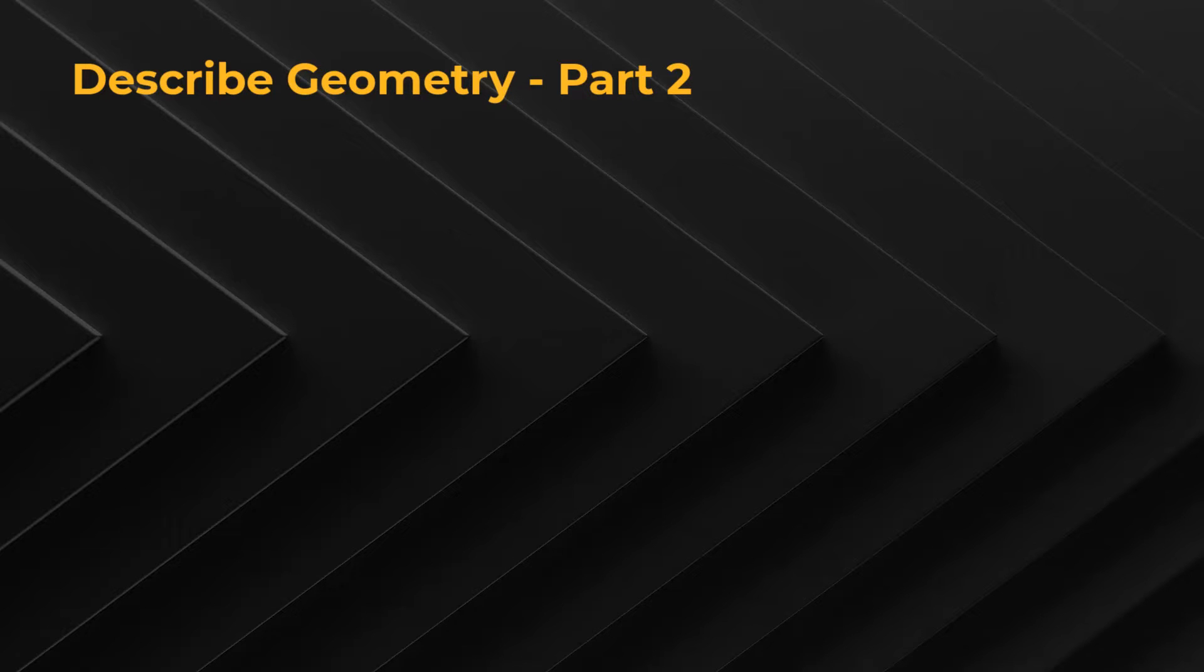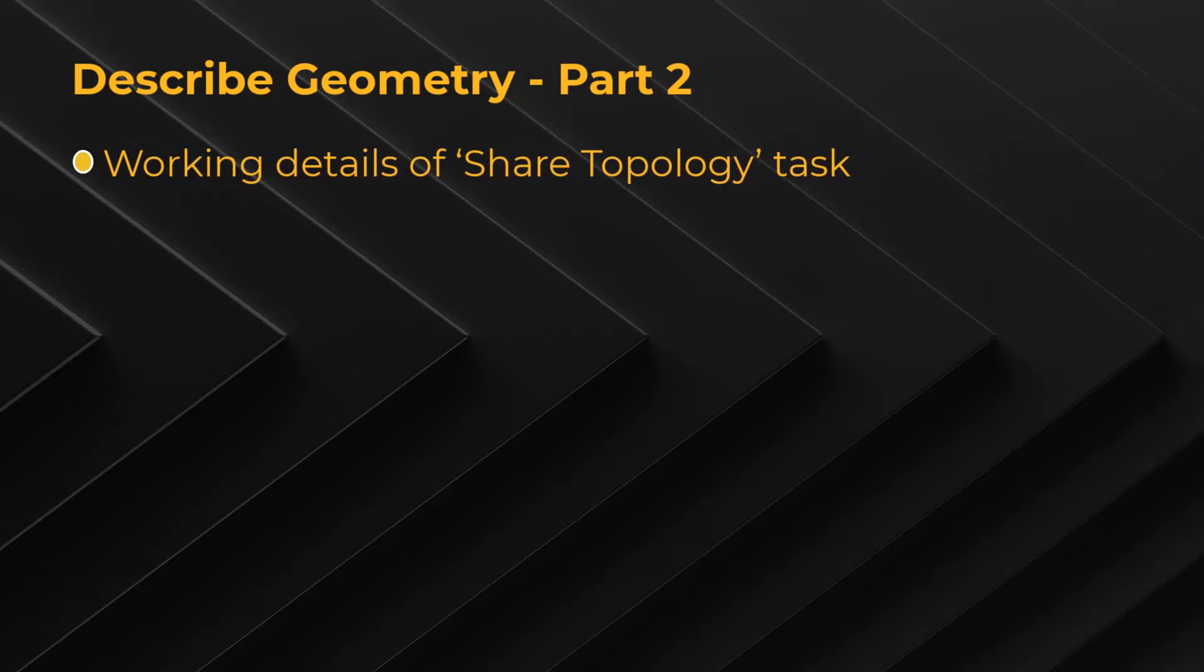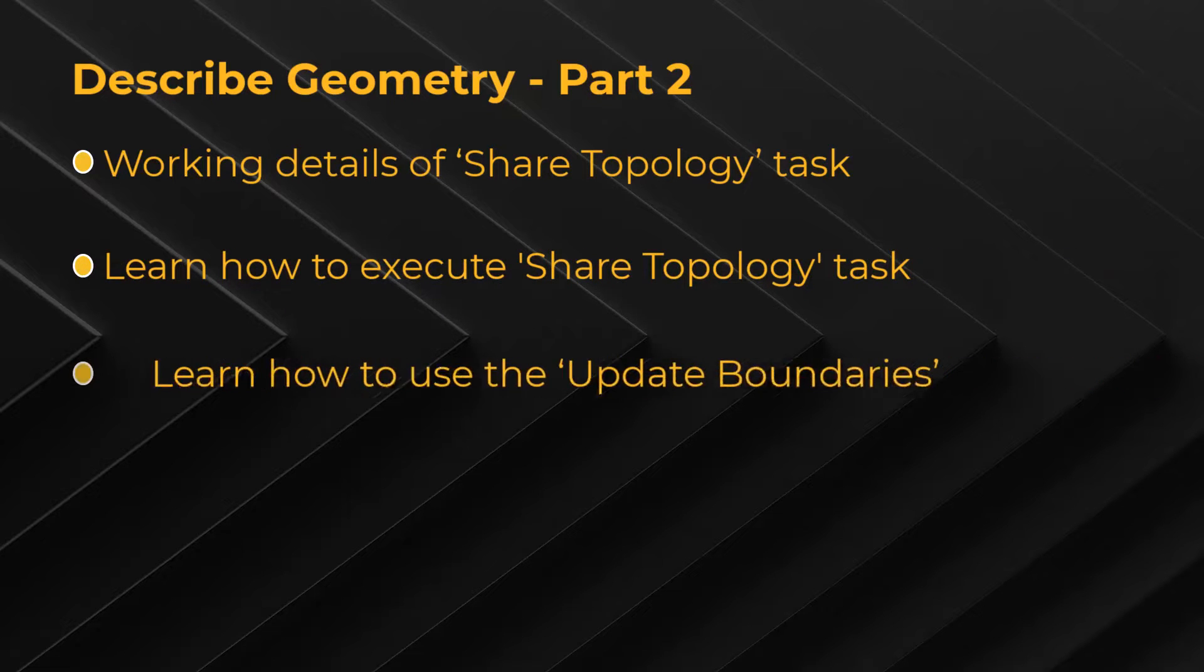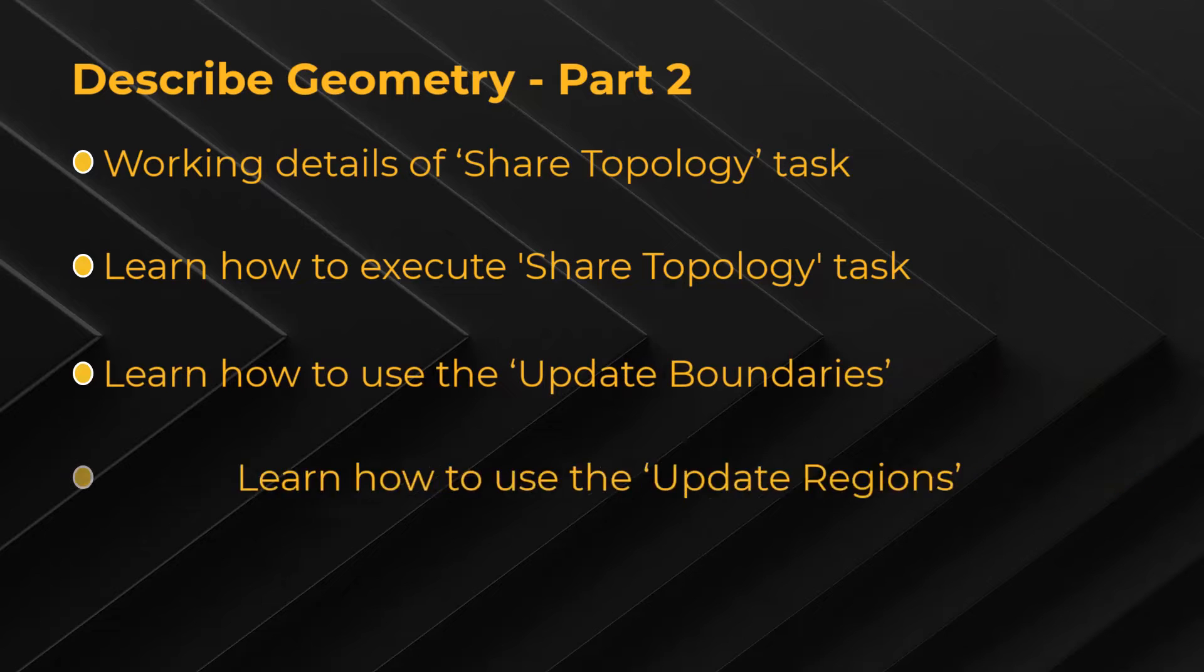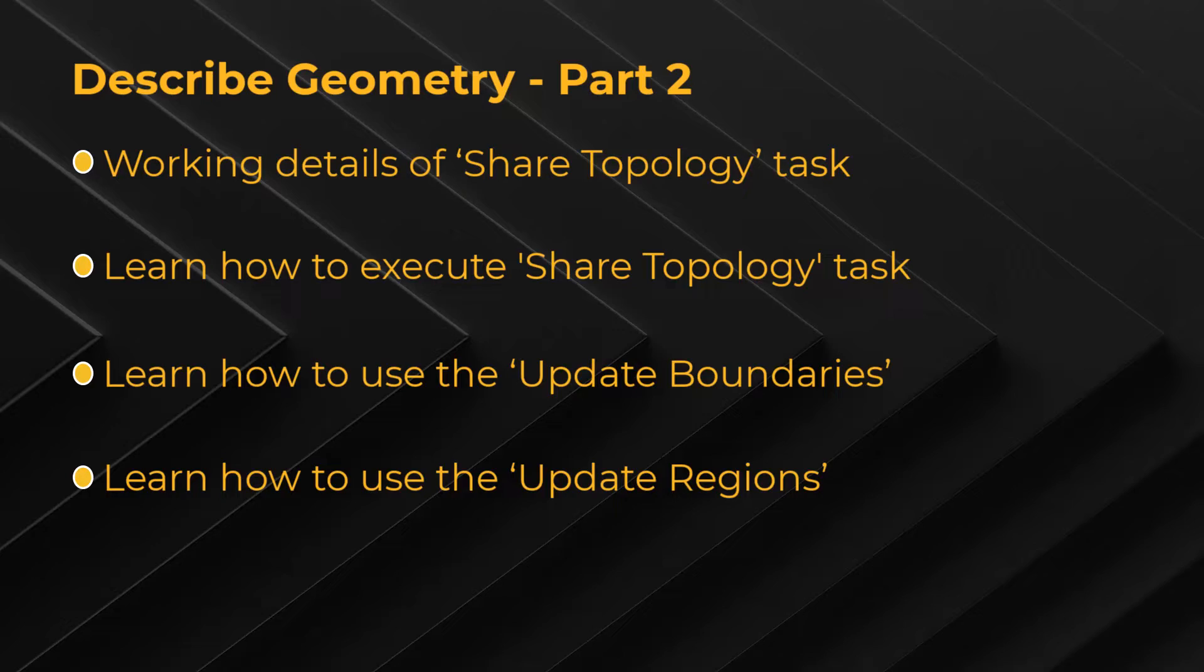Here in this part of the lesson, we will discuss the working details of the shared topology task and learn how to execute it. Then we will learn how to use the update boundaries and update regions task to update the properties of boundaries and regions respectively. So without further delay, let's get started.